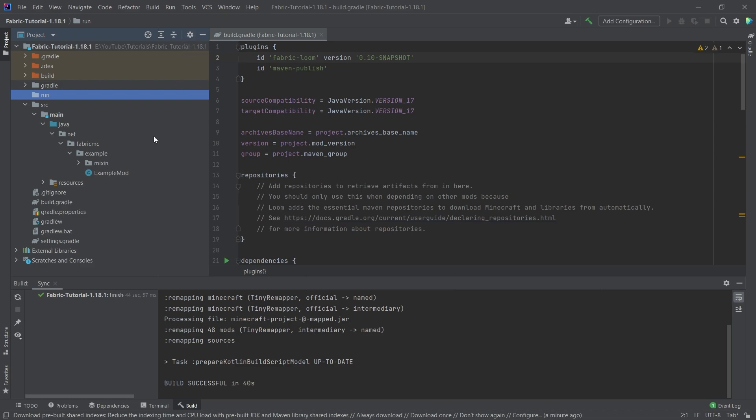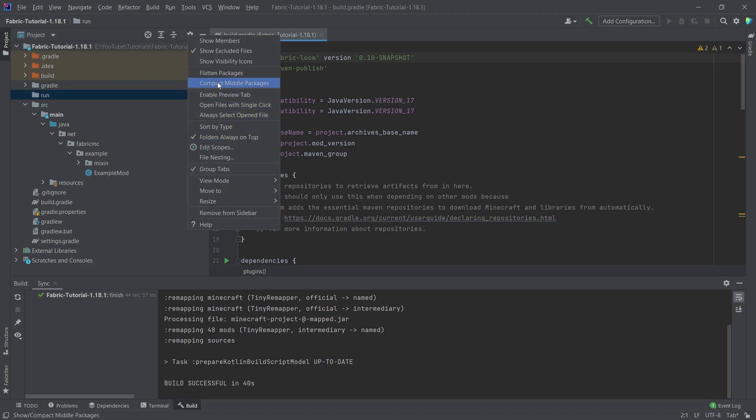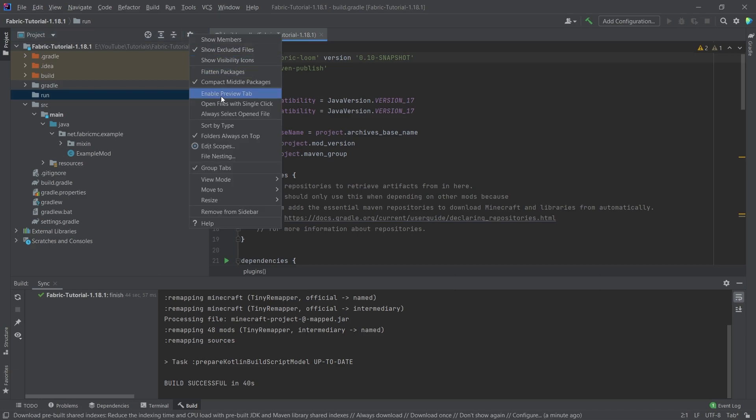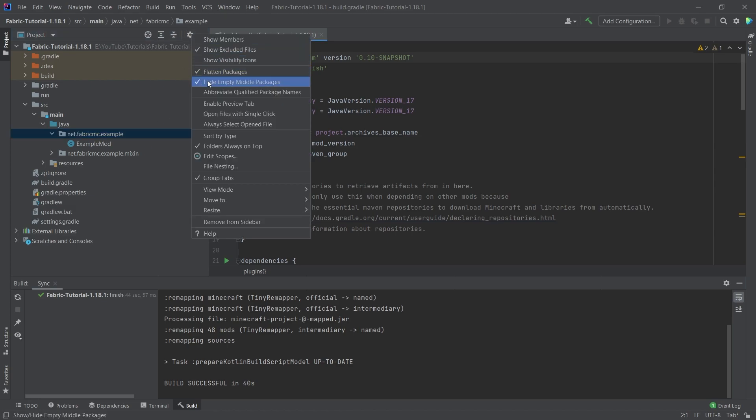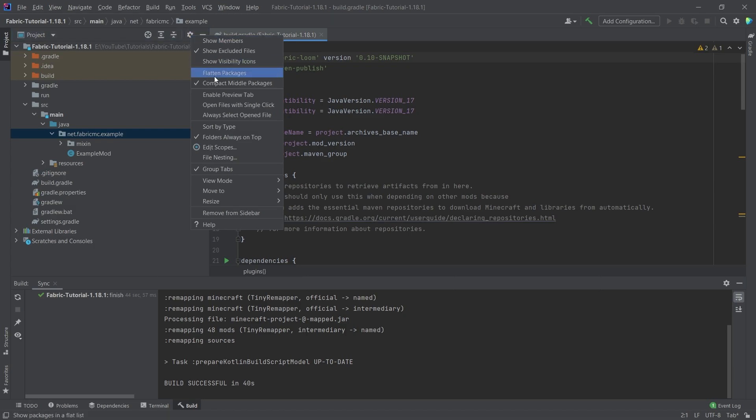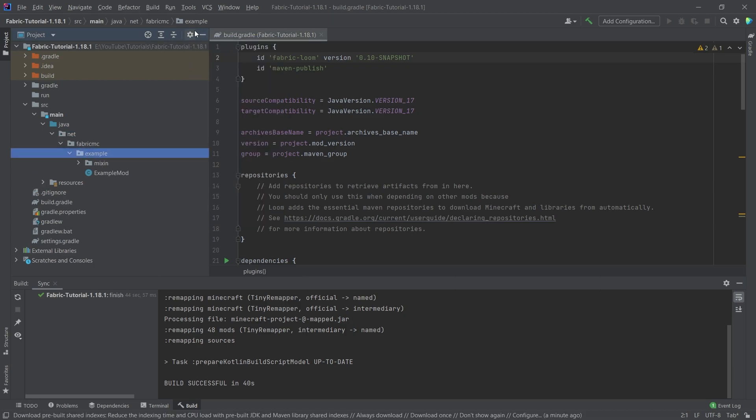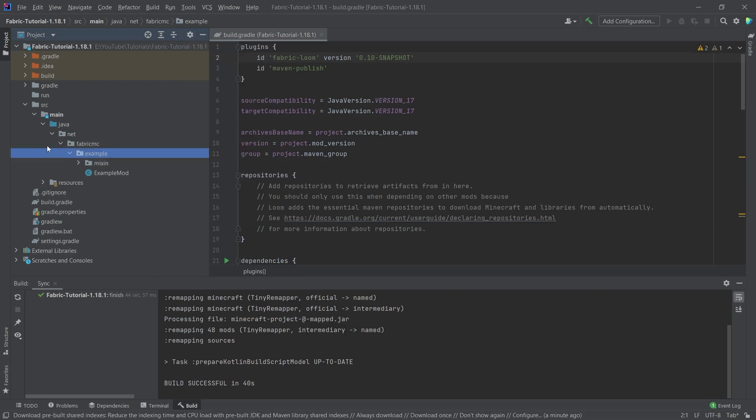And what's very important is that if IntelliJ was open for the first time, what it might look to you is something like this, right, where it's net.fabric.mc.example. I highly recommend going to this little gear here, making sure that both flattened packages as well as compact middle packages is turned off, then it's going to look exactly the same for you as it does for me.